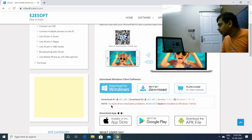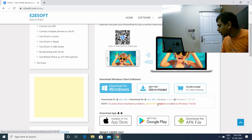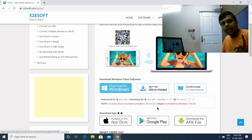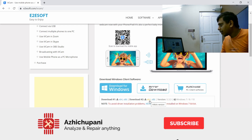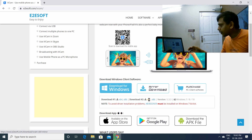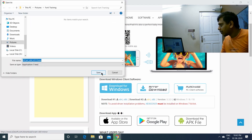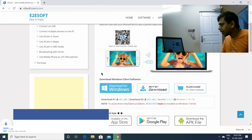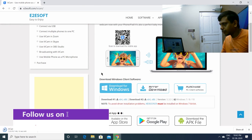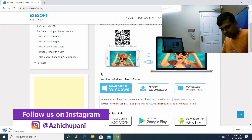Note: to avoid driver installation problems, KB3033929 must be installed for Windows 7 64-bit. If you download the iVcamsetup.exe, you can download it — it's 7 MB.